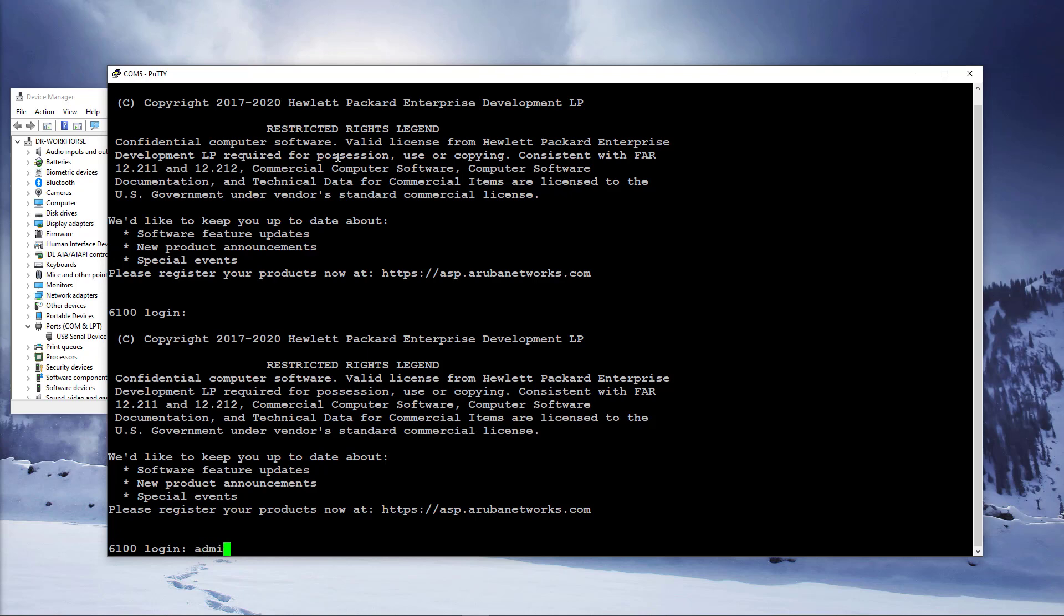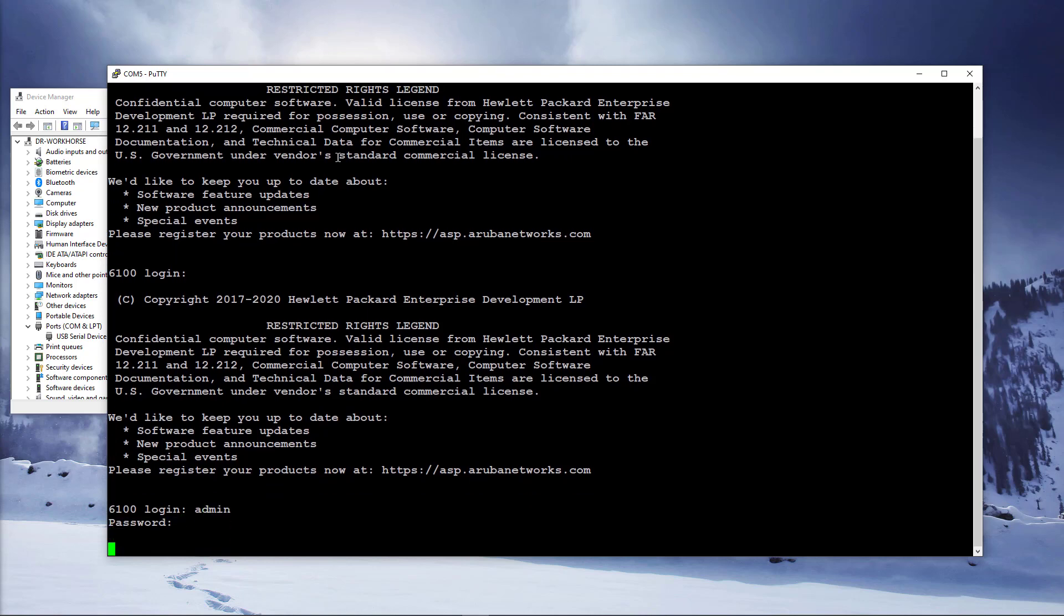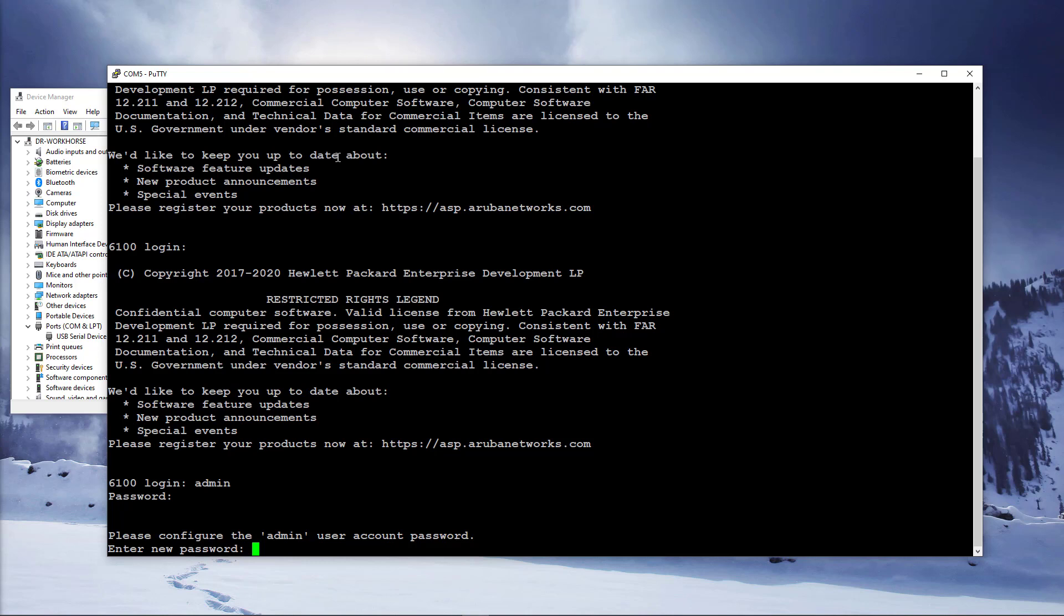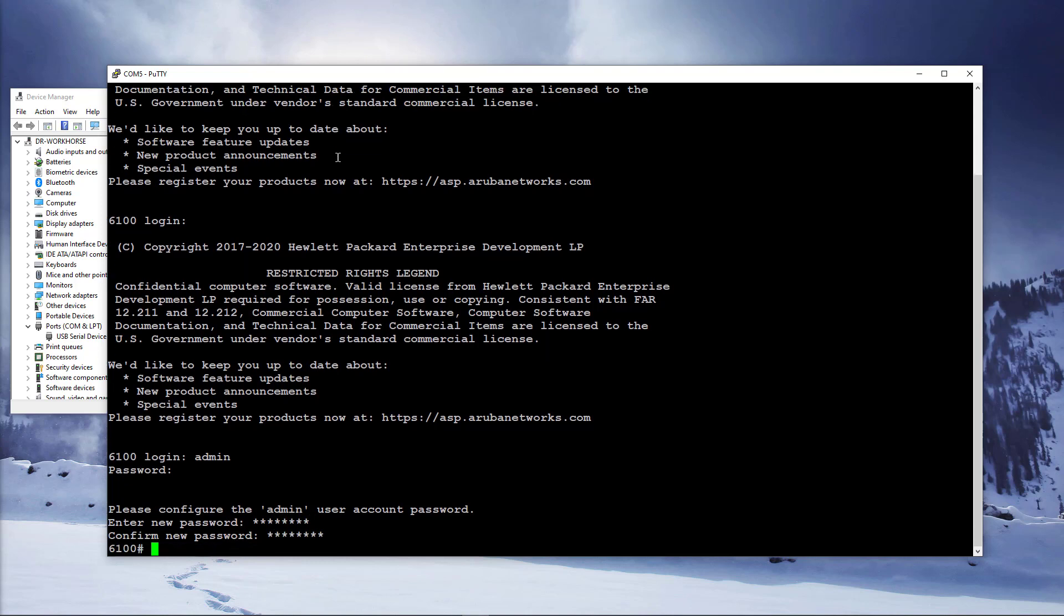The initial username is admin and the password is blank. You will be prompted to set the password and will be placed in manager command context as signified by the hash prompt.